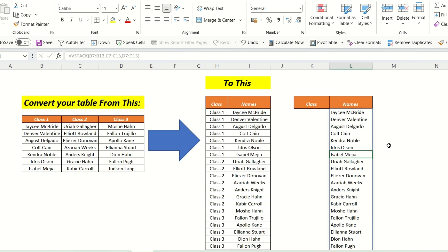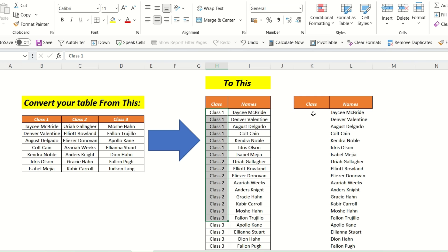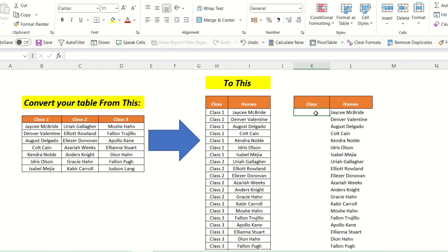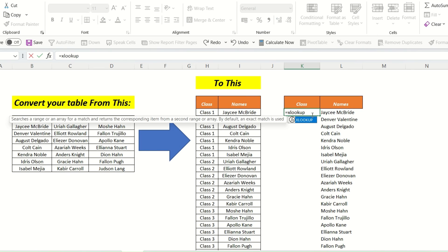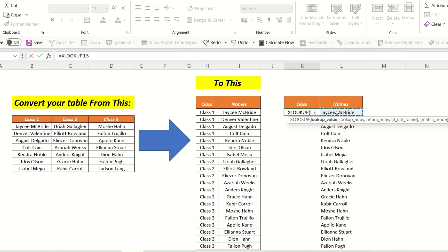The next step is to bring the class names into this particular column. To do that we will use XLOOKUP. We type equals XLOOKUP — this is our lookup value. We put a comma, then the lookup array will be this range, and we will make this reference absolute.